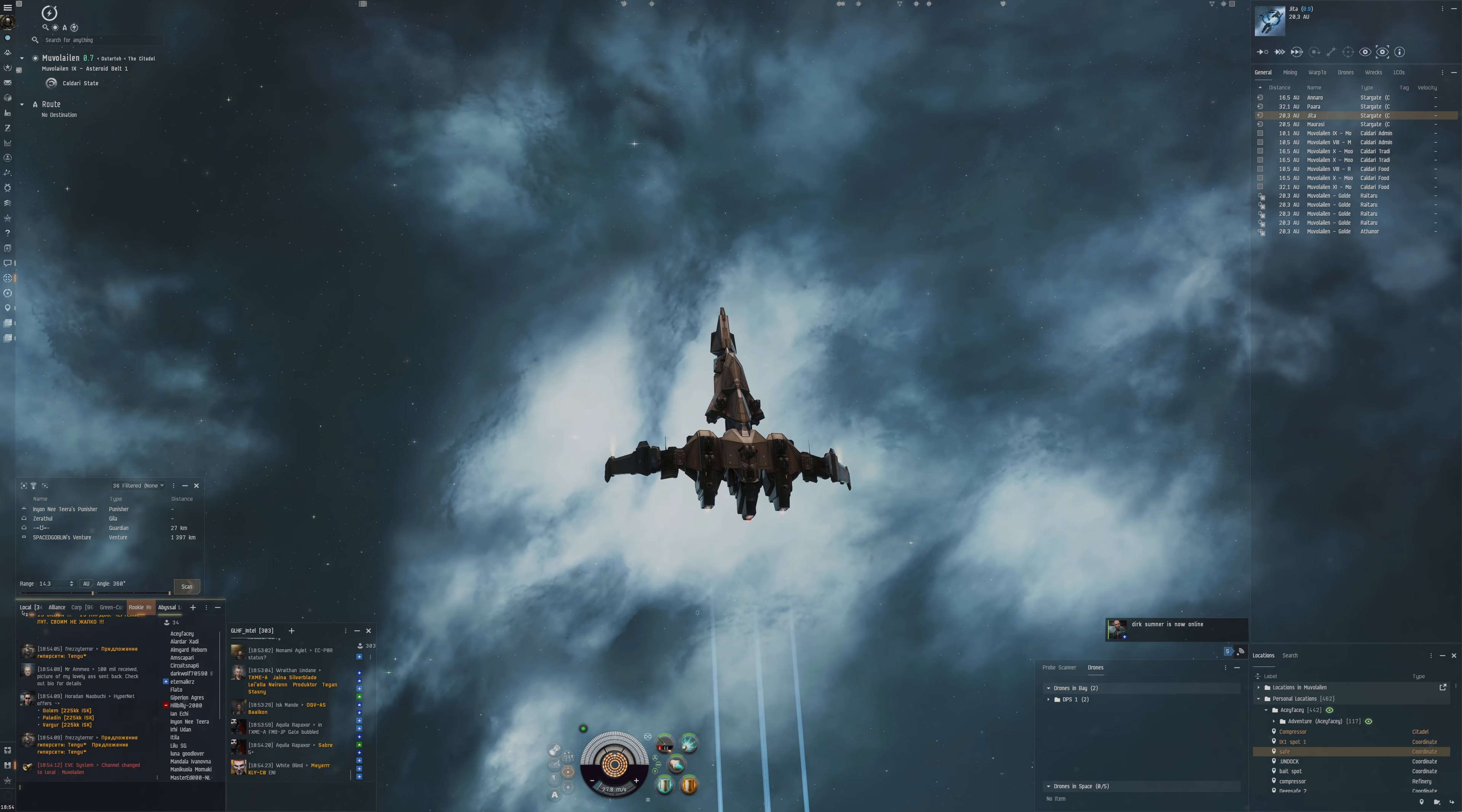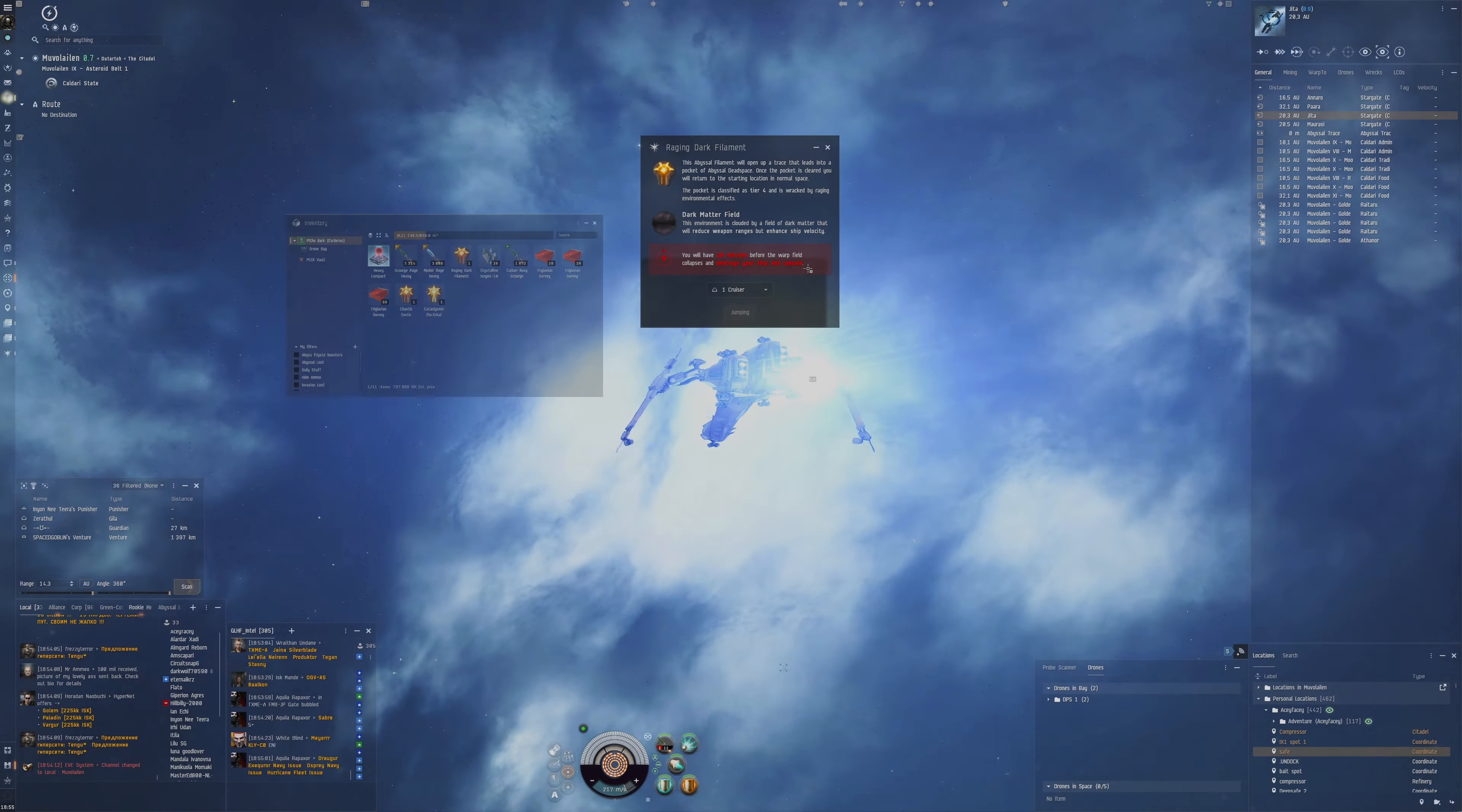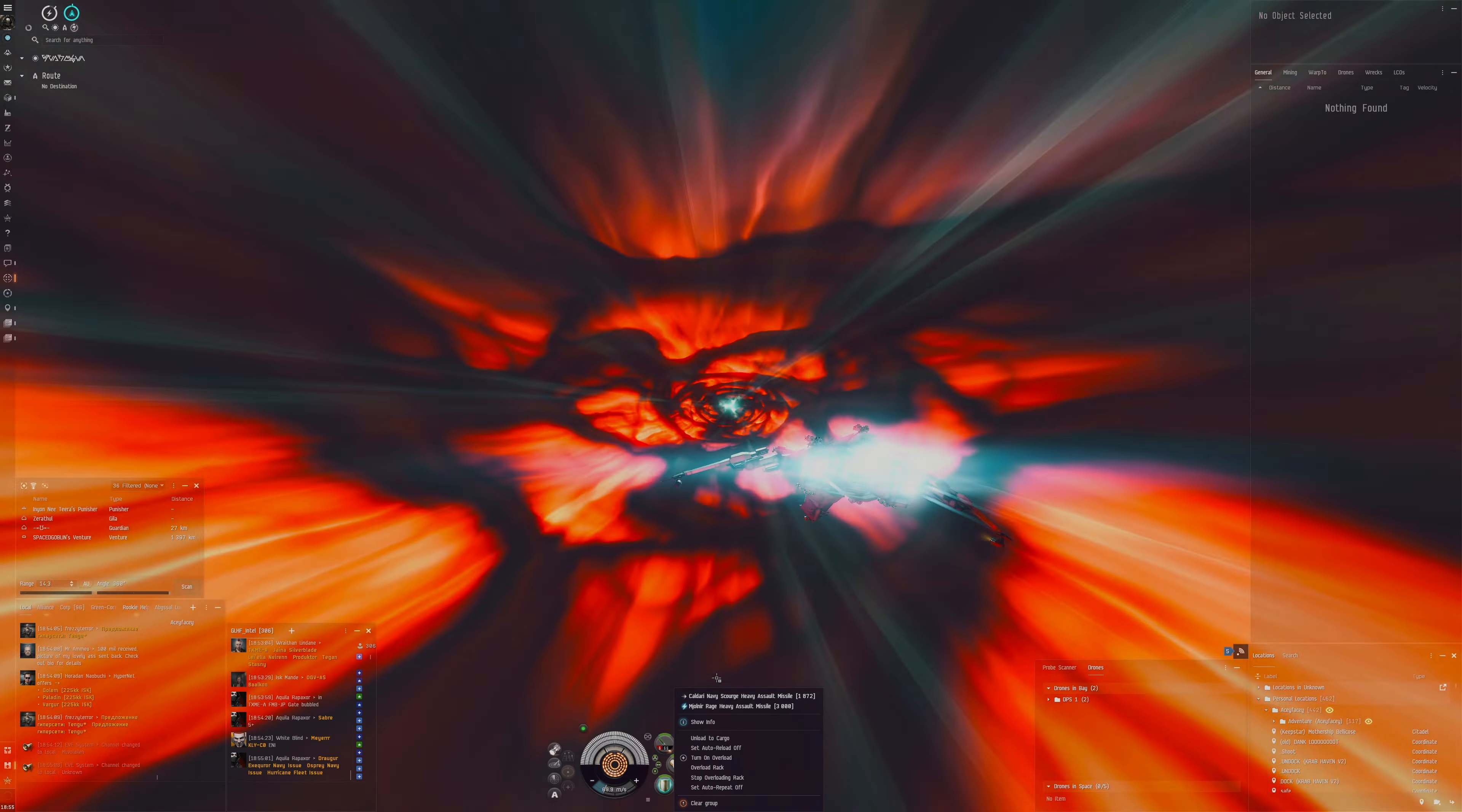Now let's just take a quick check in local. Not got any red people apart from that one guy there, and we actually saw him last time we did a T4 dark. So we're going to risk it for the biscuit. Let's go in. Have we got the Caldari Navy? Caldari Navy is always nice to start out with.